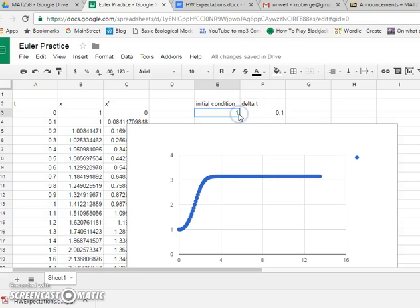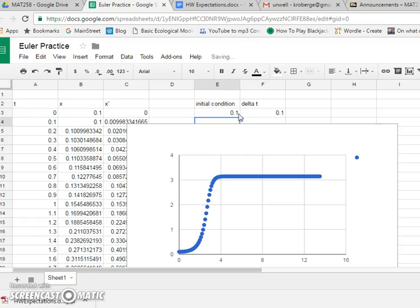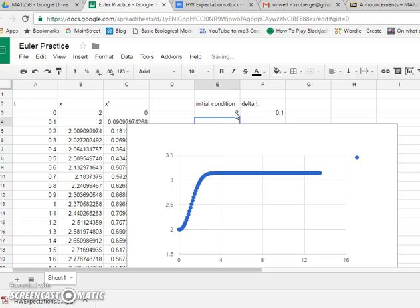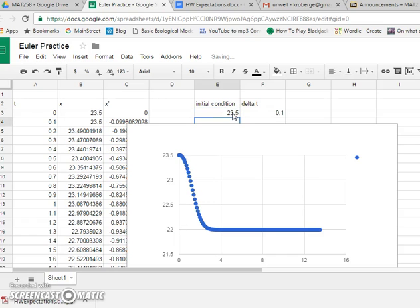What if my initial condition had been different? What if it had been 0.01, closer to zero? That's fascinating. What if it had been 2? Same kind of thing. What about 3.5? Very interesting. That was 23.5.